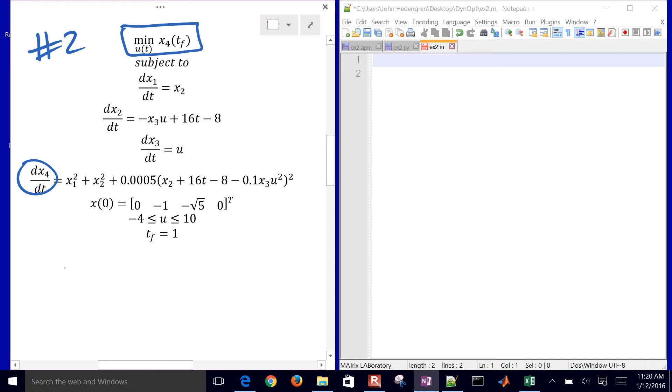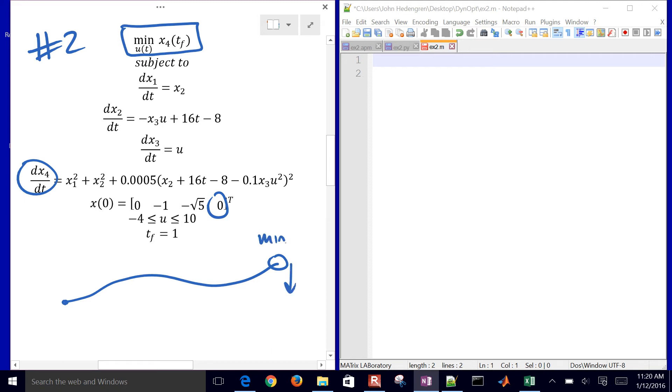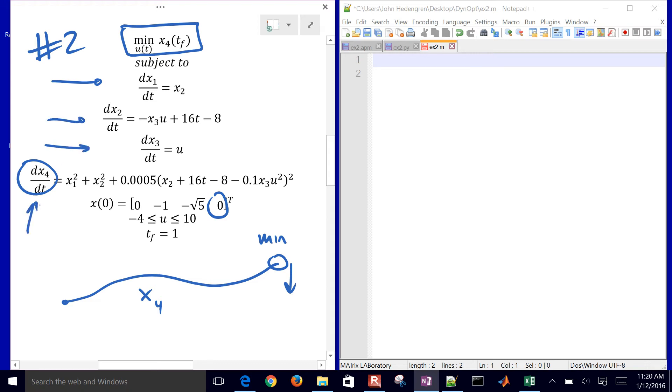It has a profile. It starts with a value of zero, and then these dynamic equations will determine its path. What we want to do is minimize the final value of x4. But we also have x1, x2, and x3. Here's an equation that helps us decide the value of x1, x2, x3, and then x4.